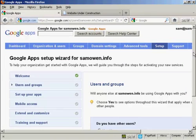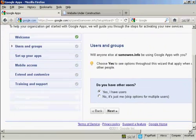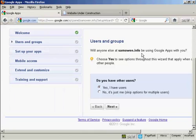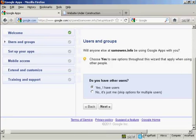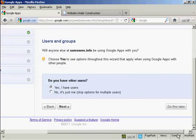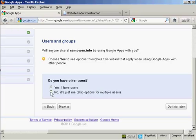And now we can add users and groups. And it says will anyone else at samowen.info be using Google Apps with you? And it says choose yes to see the options throughout this wizard that apply when using Google Apps with other people. Well, it is just me at this website. So I'm going to click on no. And then click on next.